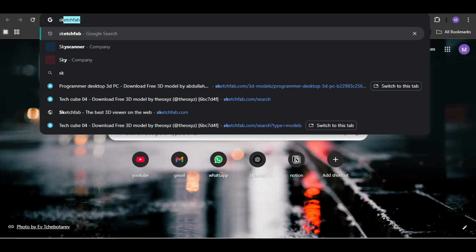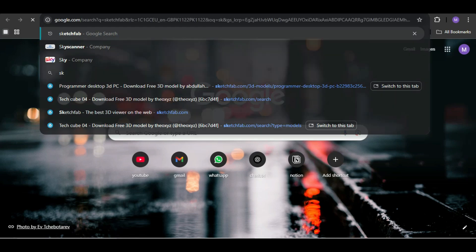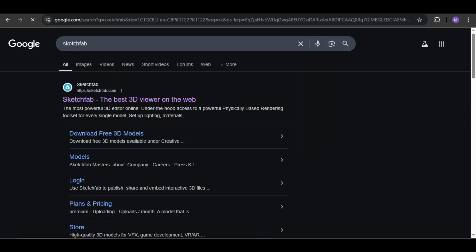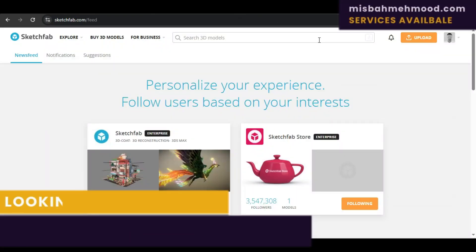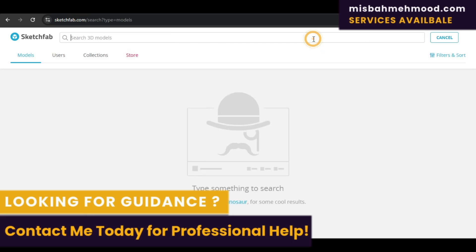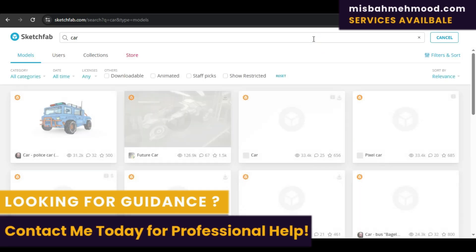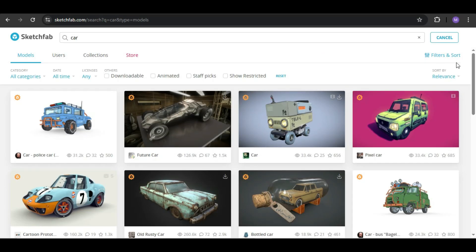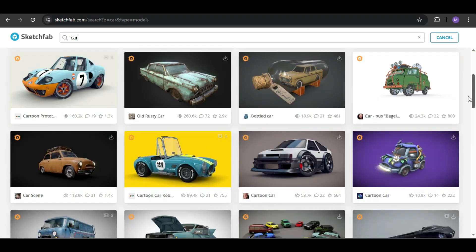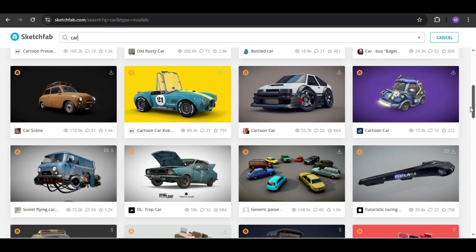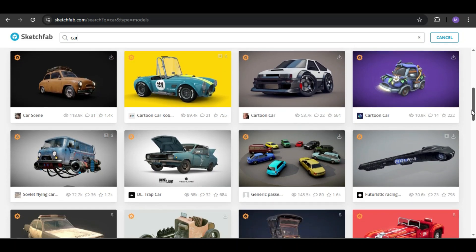To do that, go to SketchFab. This is my favorite place to find high-quality 3D models. In the search bar, type what kind of model you're looking for. Like I just wrote 'car'. Here are a lot of options.